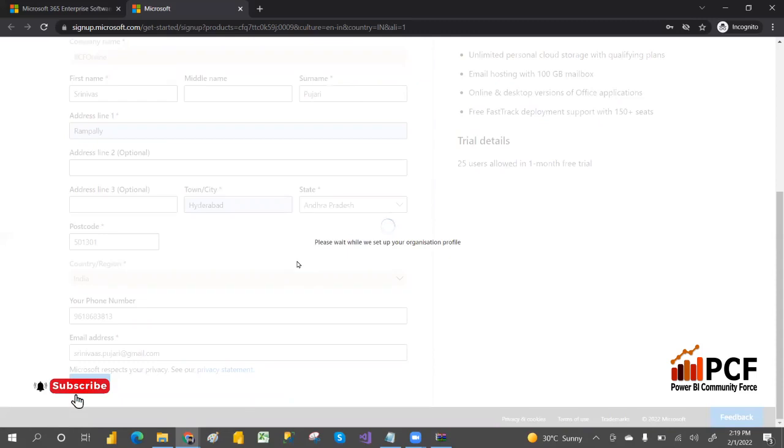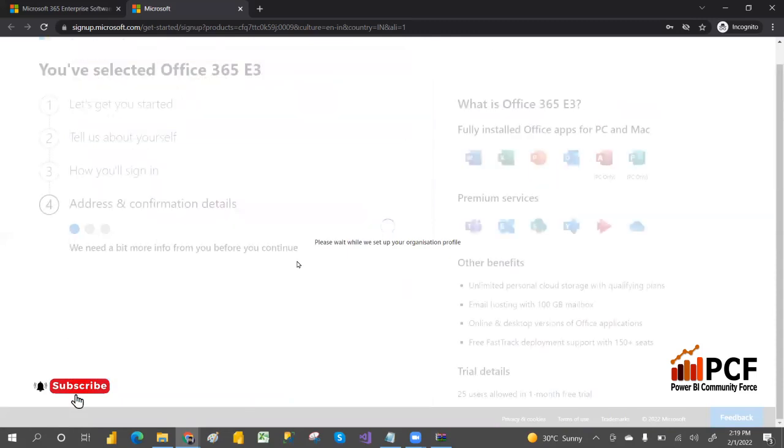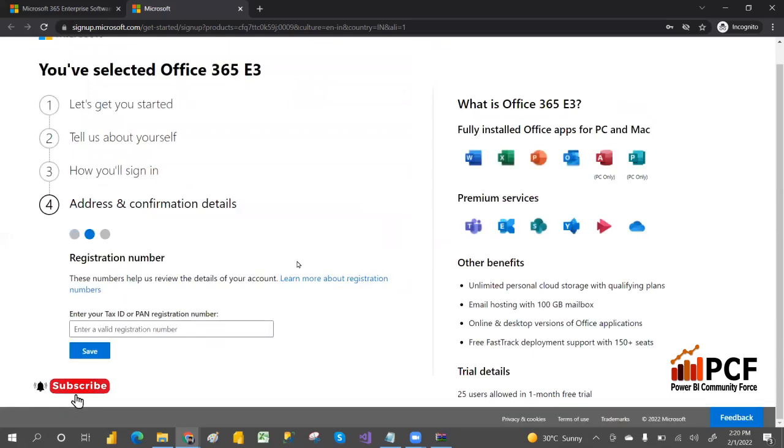It will create account for you in few minutes. Just follow the steps - you can give PAN number and all, and then save. It will create account for you.